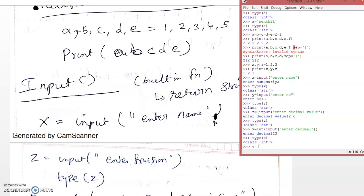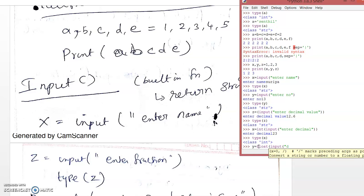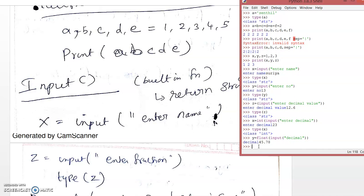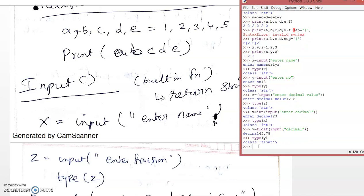Likewise, we can get a boolean value using bool(input('Enter True or False:')). True means 1 and False means 0. True and False should be entered in capital letters. You can enter 0 or 1 as well. The type of the variable will be boolean.